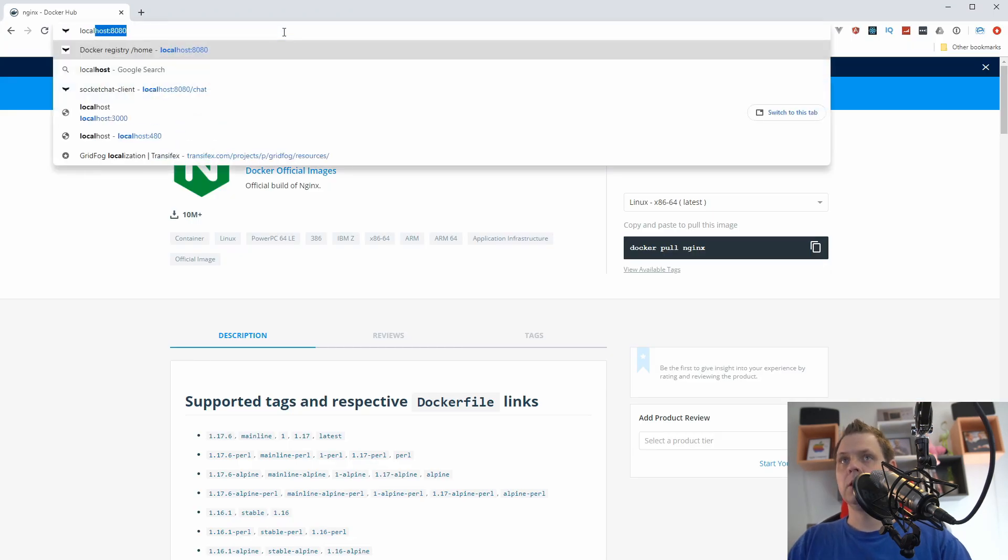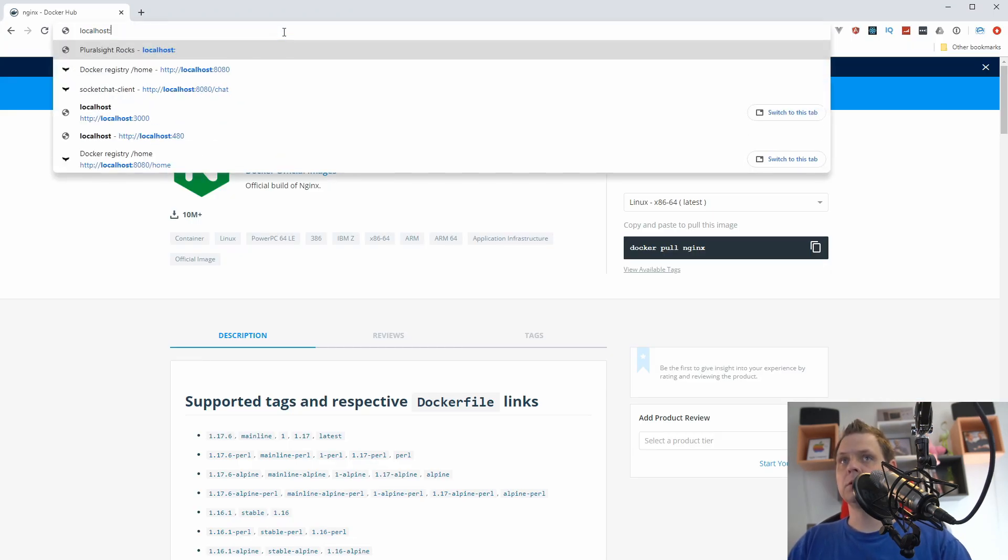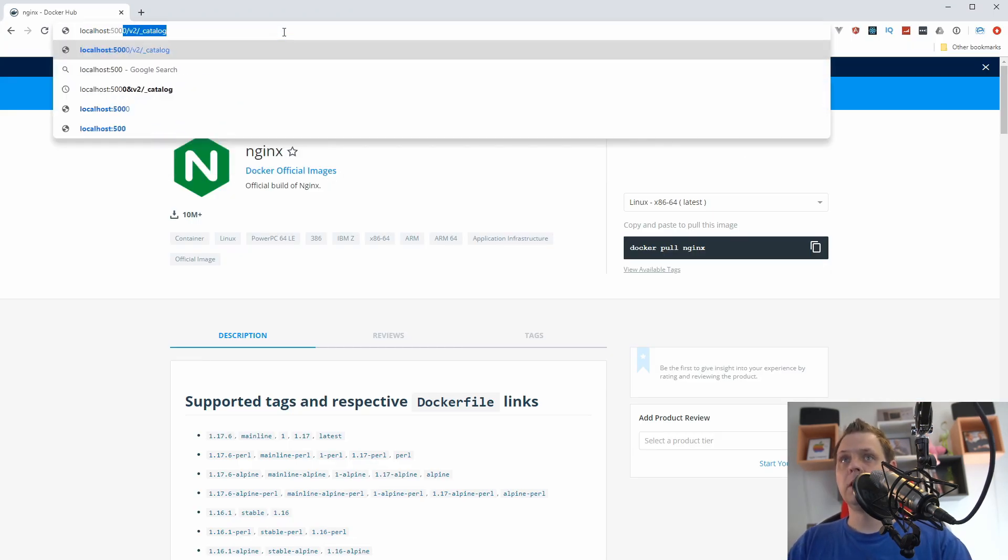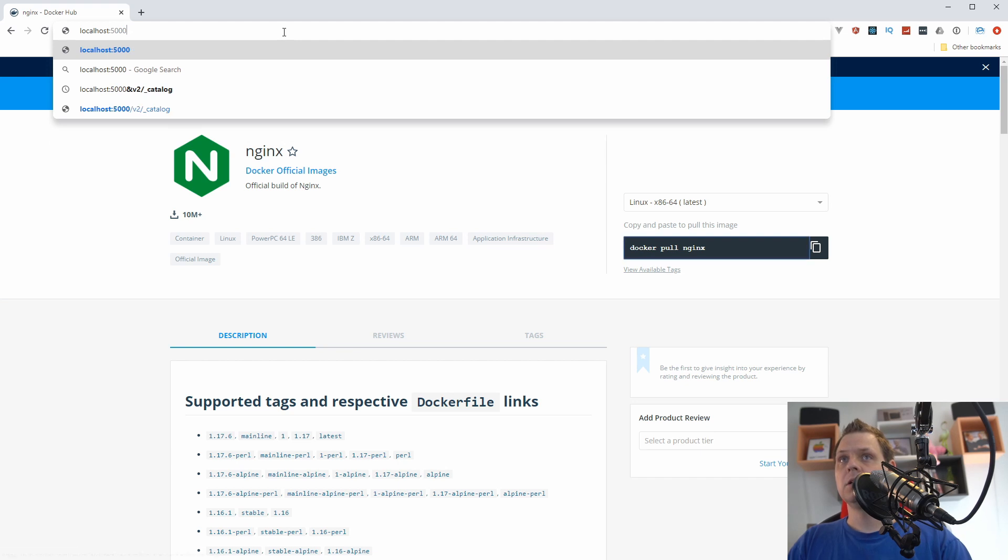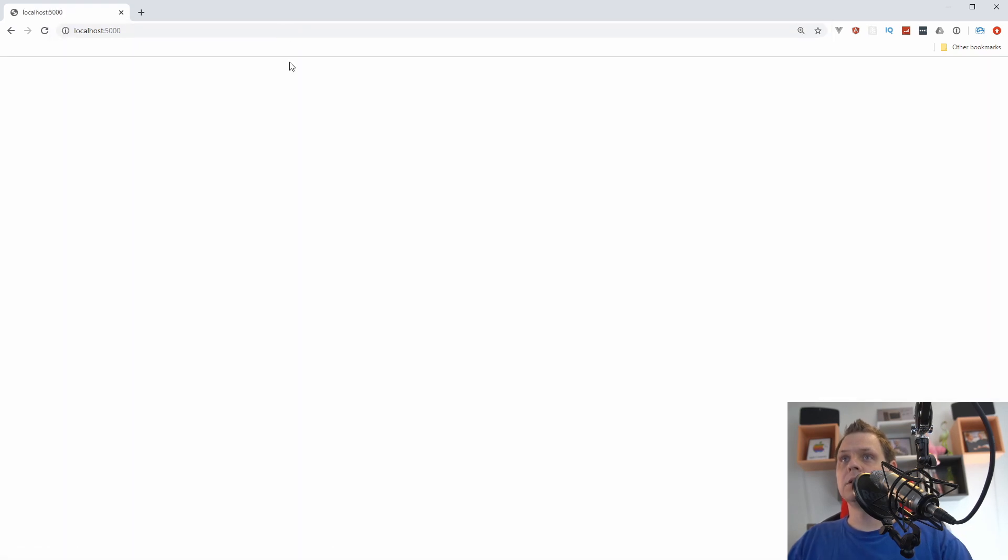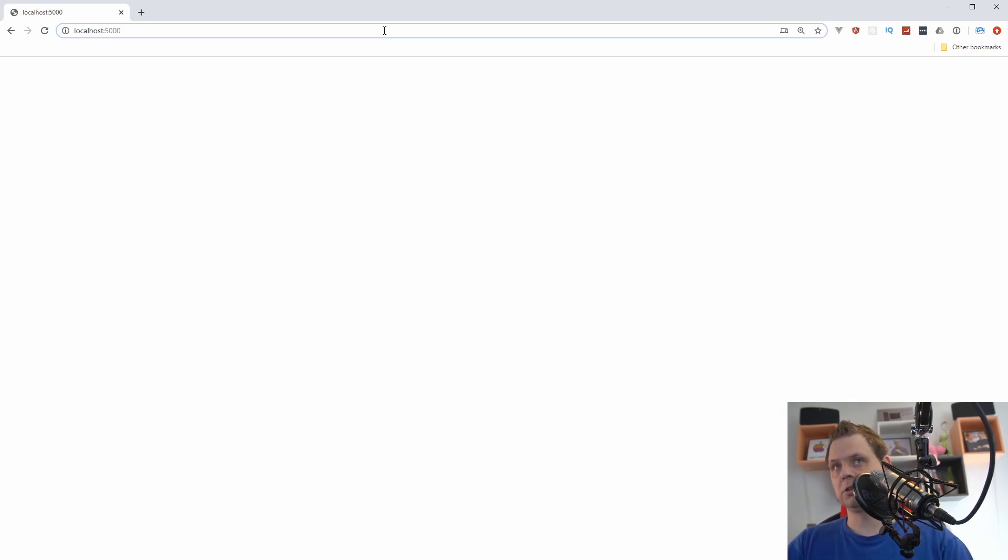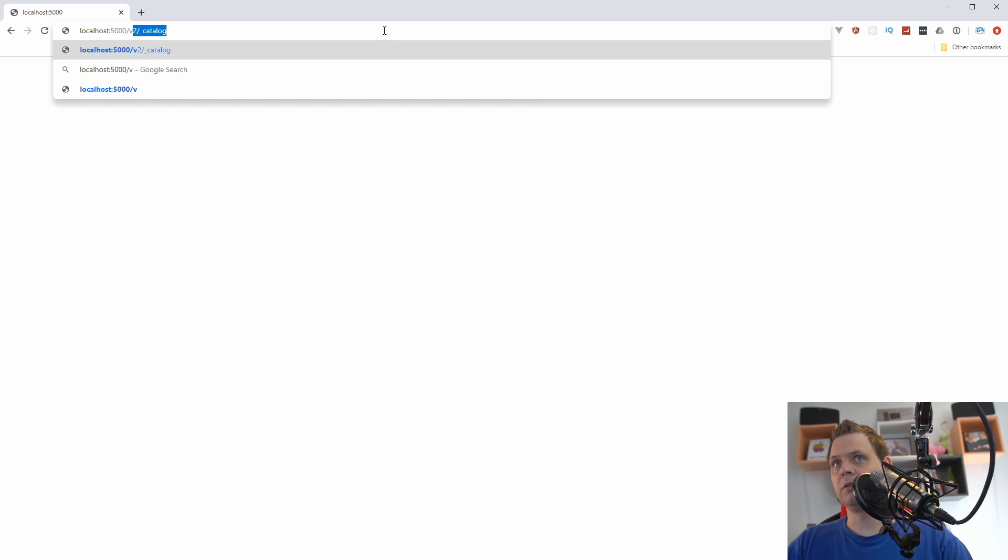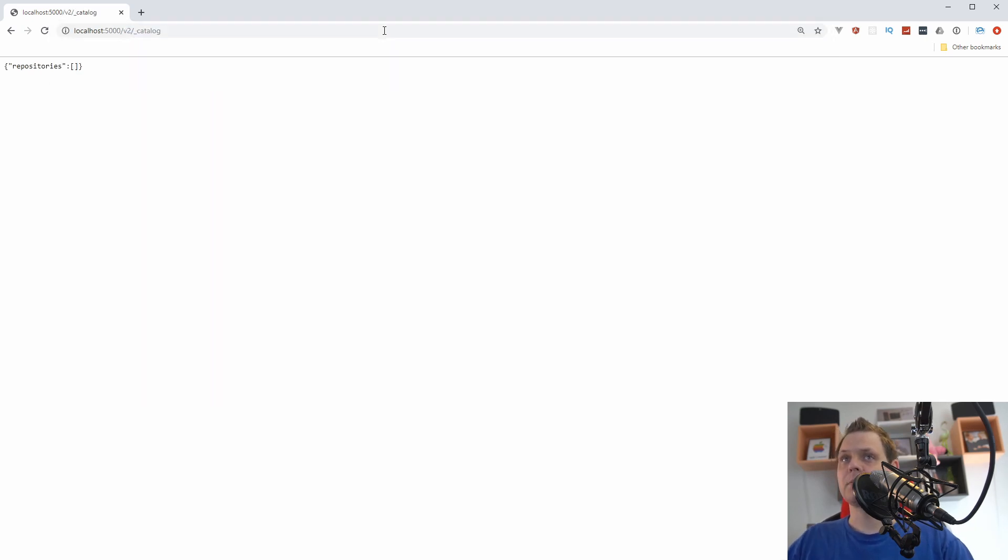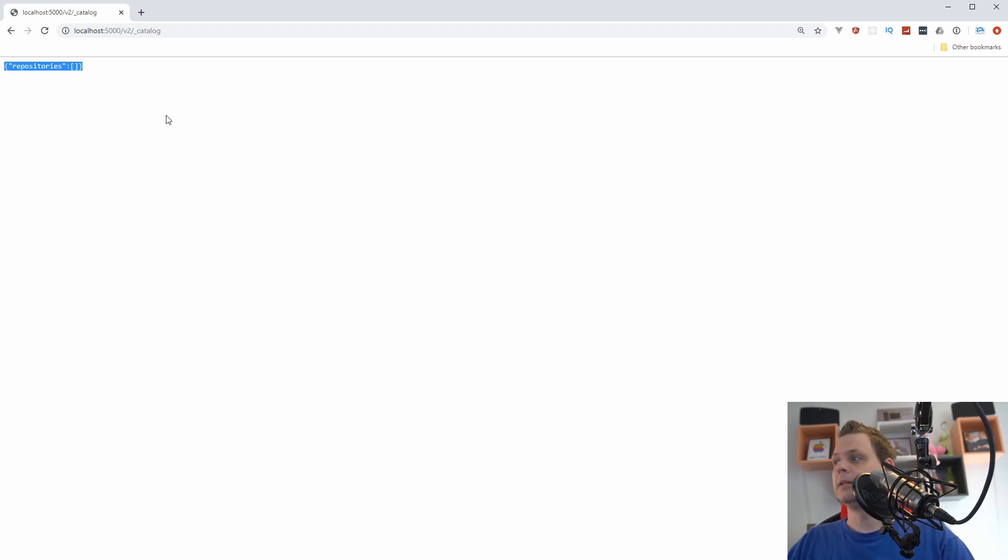So let's say localhost 5000 and you can see here it's basically empty. It doesn't mean it's not working, it's because it doesn't have anything to respond. If you're going for version 2 here and slash and say catalog you can see the repositories is empty. That's meaning everything is fine.